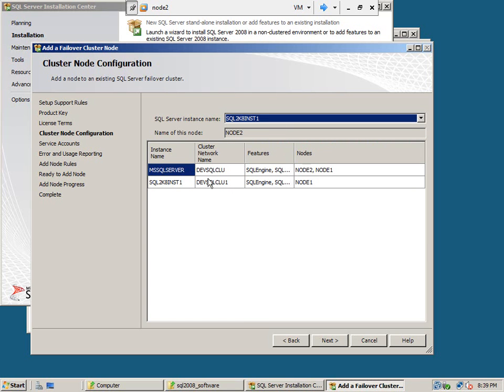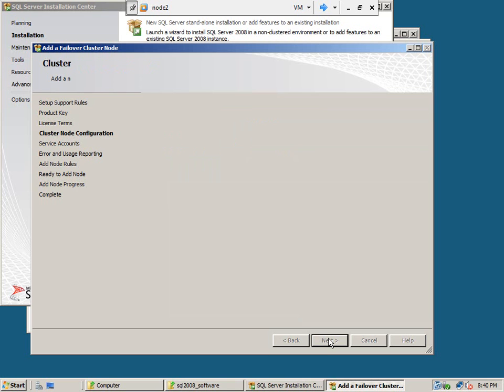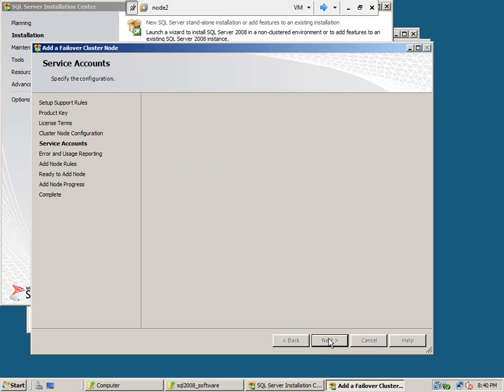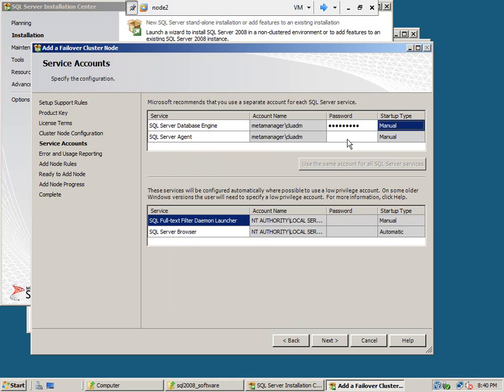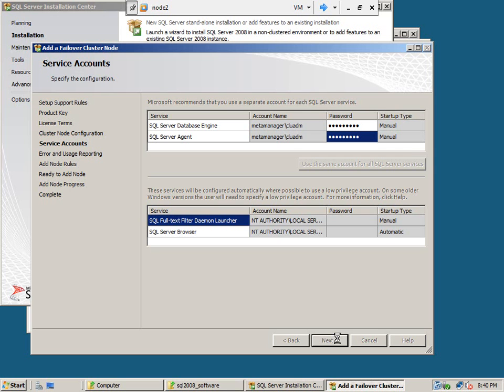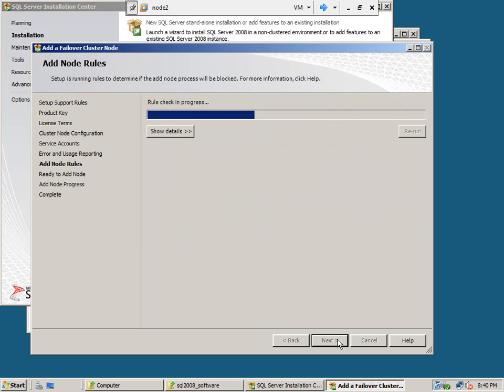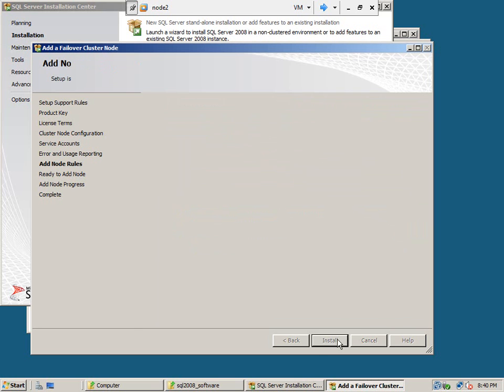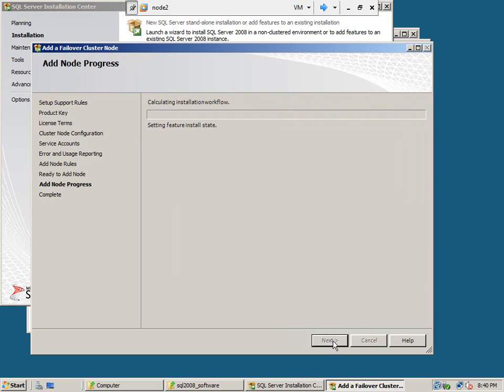As you can see, for this instance, node 2 is already there, so there are two nodes. This is the only available instance. Click next. Next, next, install. The installation will take some time. I will pause the video here.